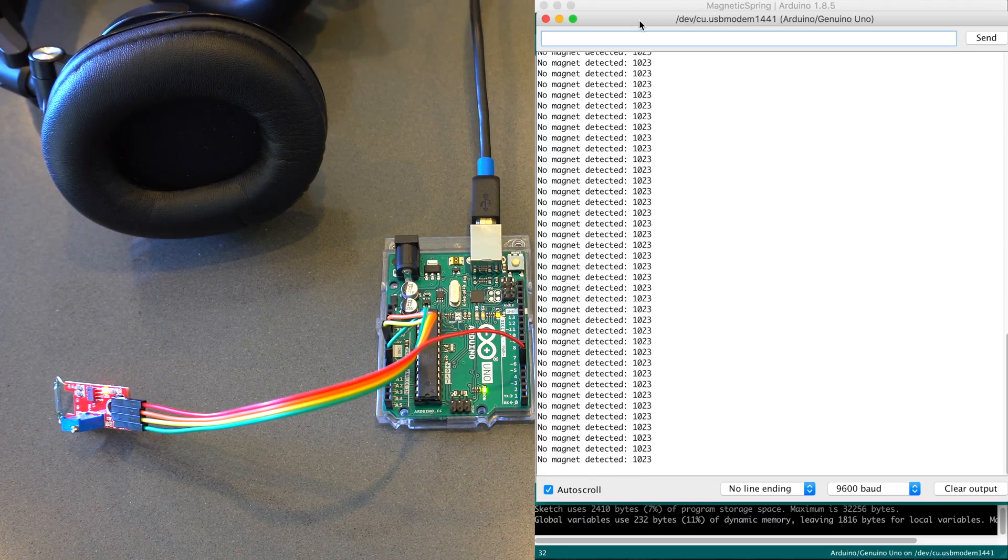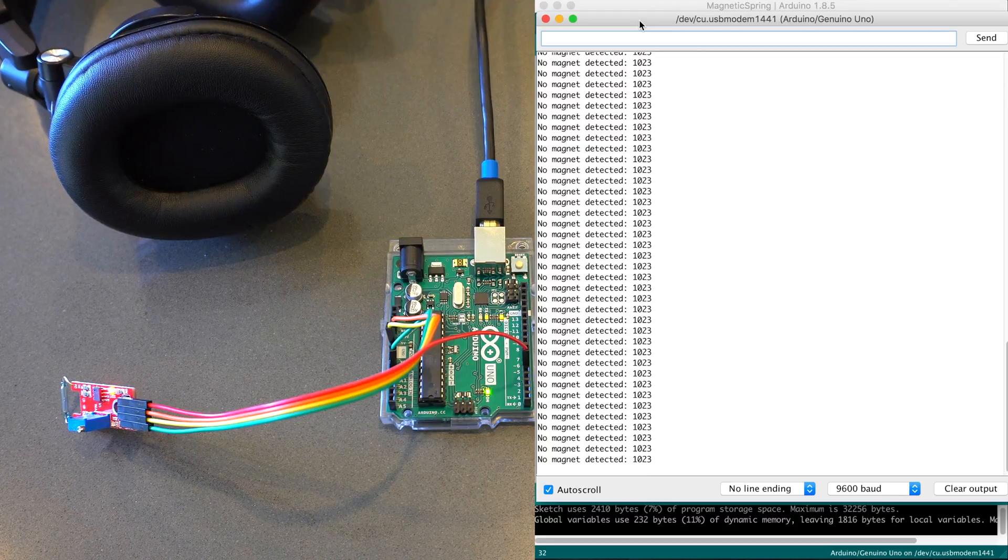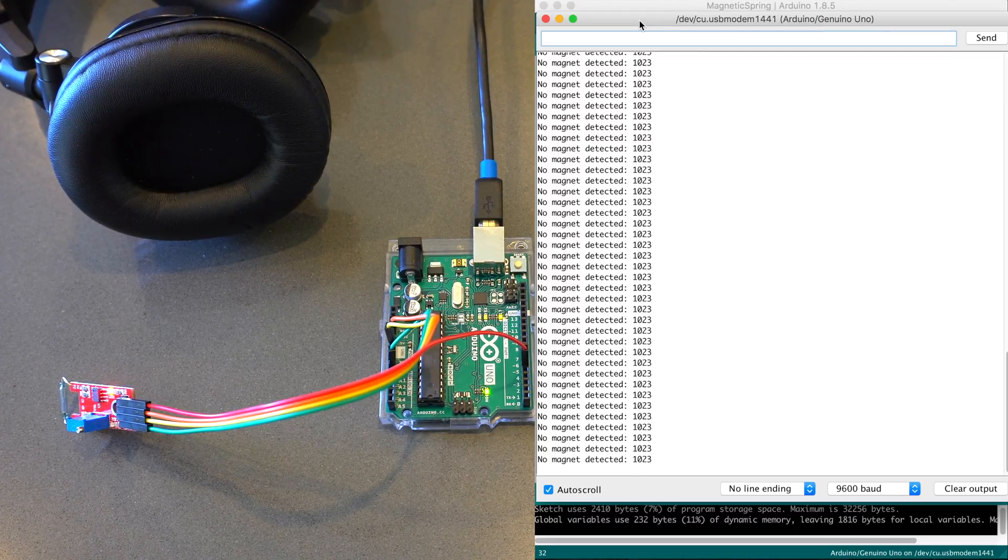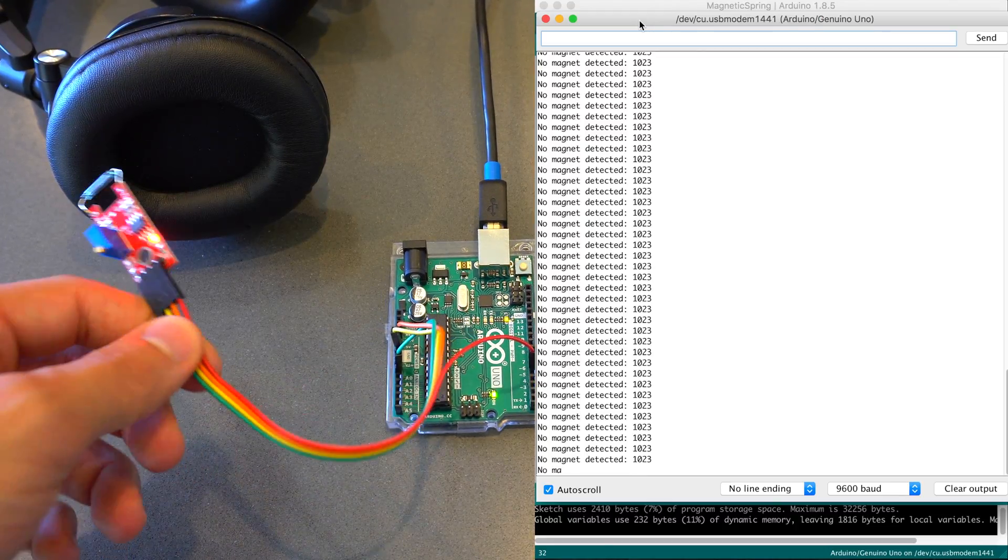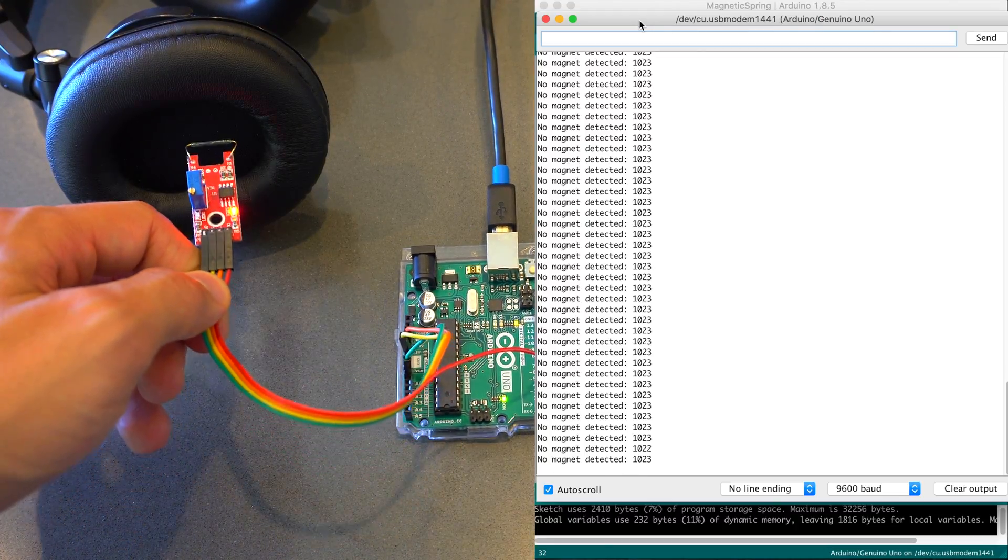And something interesting about this sensor is that a high voltage, so a high analog value, actually means there's nothing detected, so it's kind of reversed.